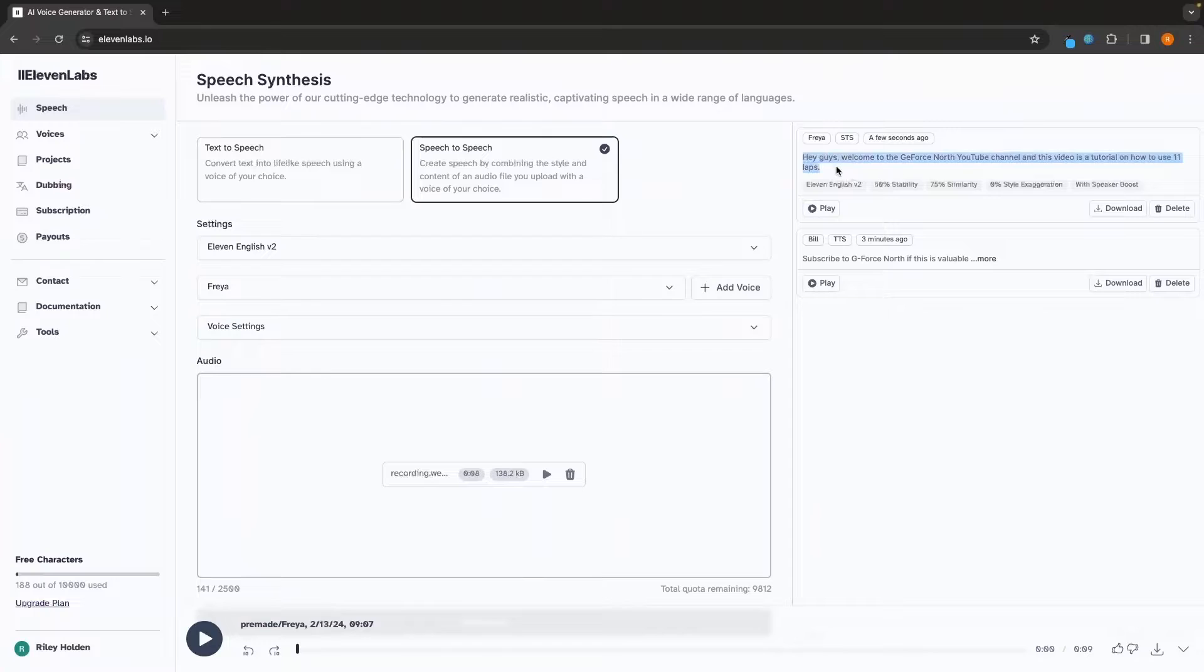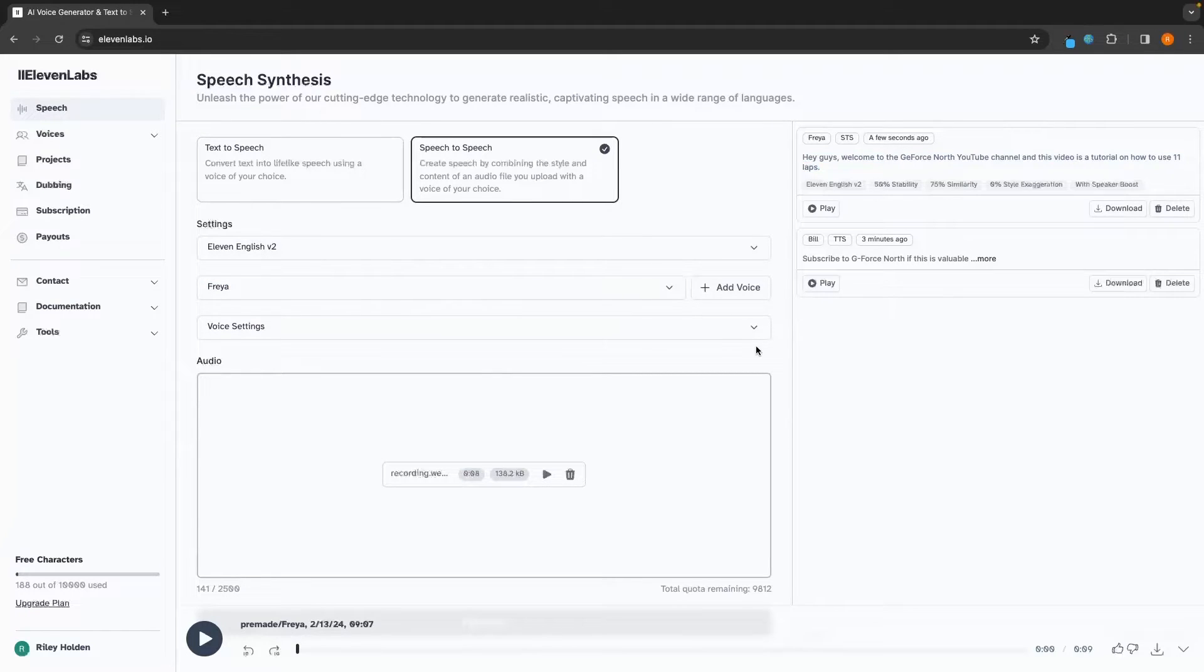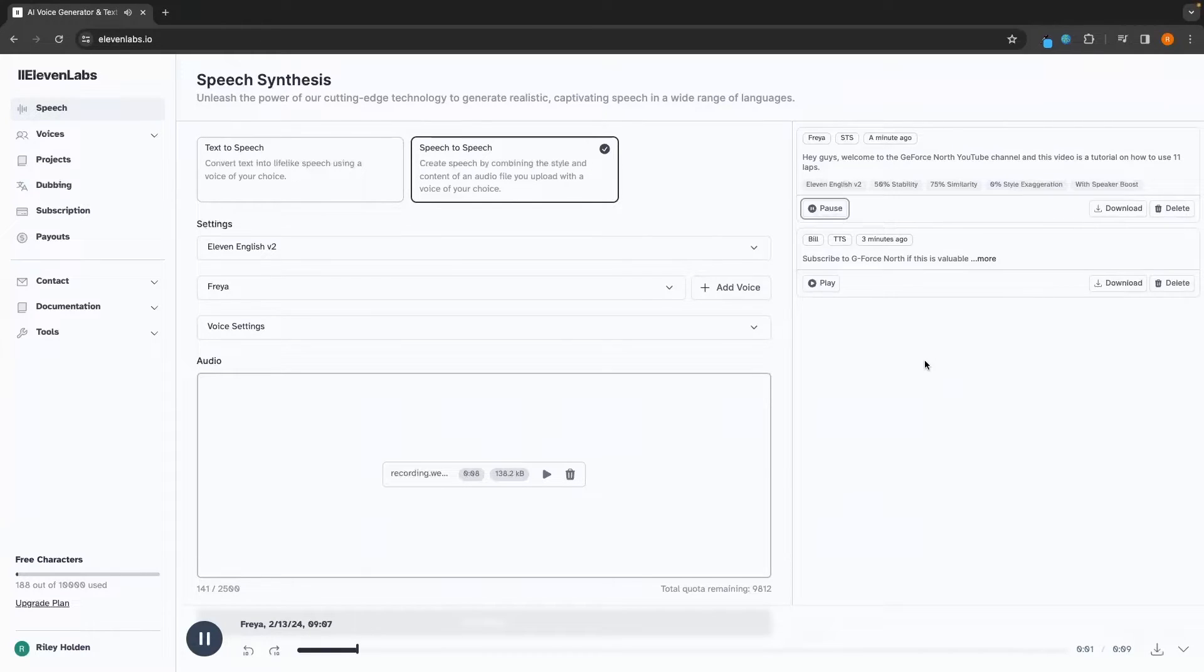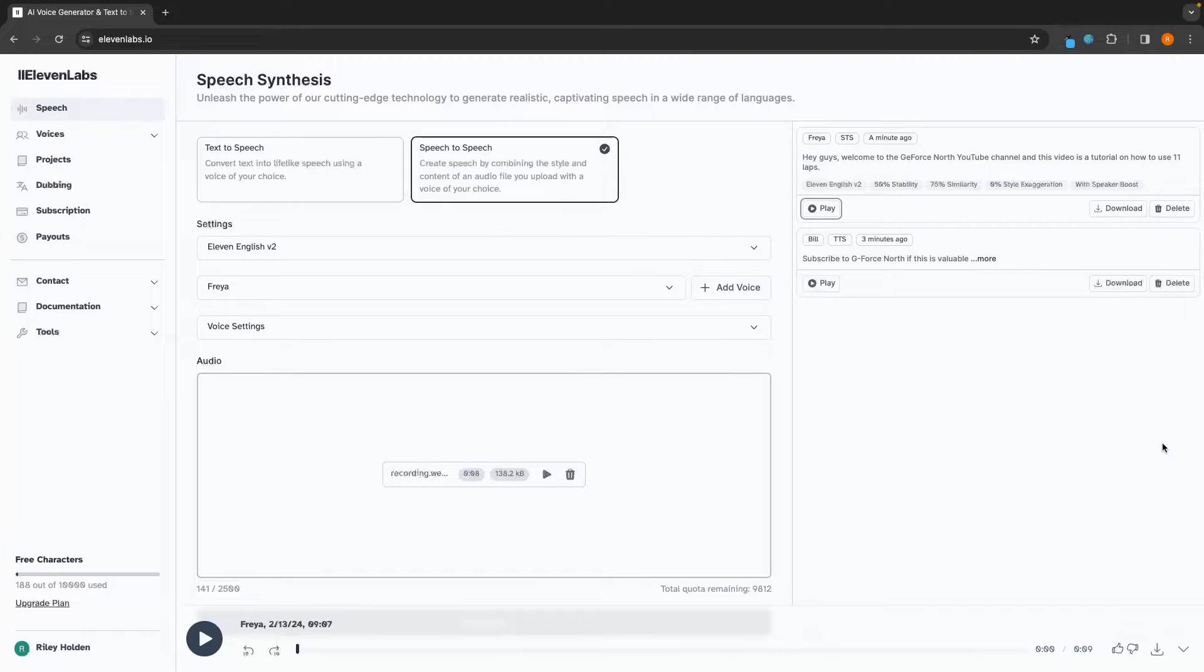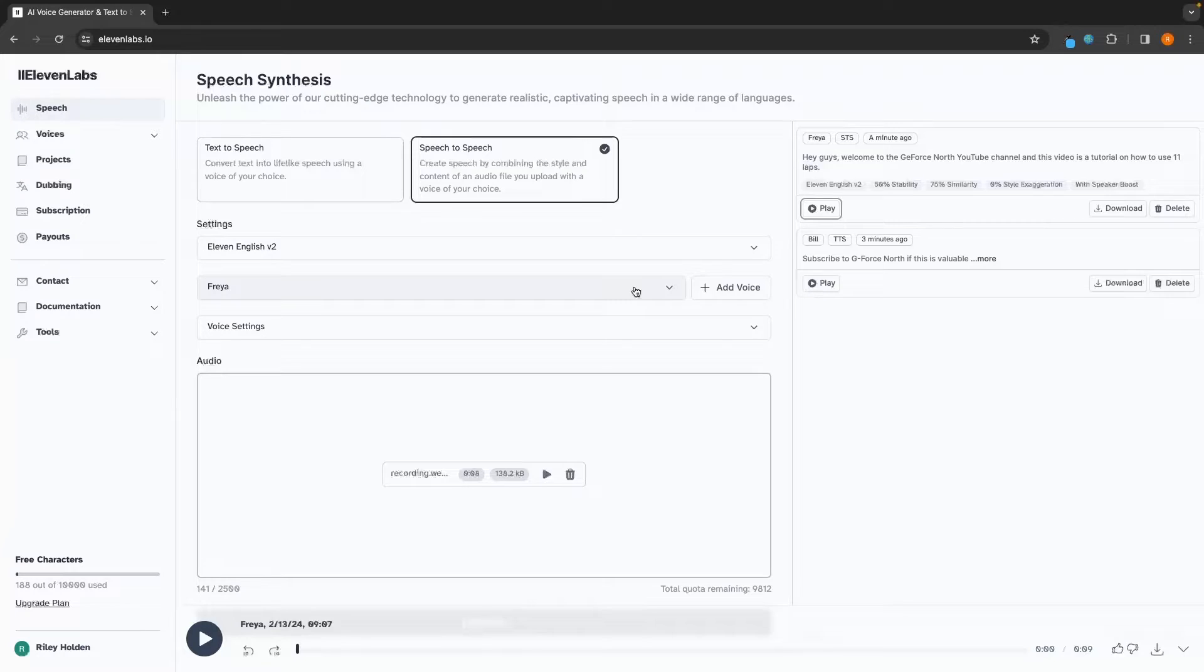So I'm going to select Freya, leave these voice settings just like we did before. Then we can click on generate. So we can see exactly what this is going to speak right here. And one thing you will notice when saying this is because this is an American accent, having two different accents that are so different, you will probably hear a lot more of my accent rather than the American accent. But this is just something to be expected. So let's go ahead and see how this sounds. Hey guys, welcome to the GeForce North YouTube channel. And this video is a tutorial on how to use 11 laps. So as you can see, not absolutely perfect there. Definitely the accent you can hear a huge difference between. But it did what I asked it to. And it turned my voice into a girl's voice.